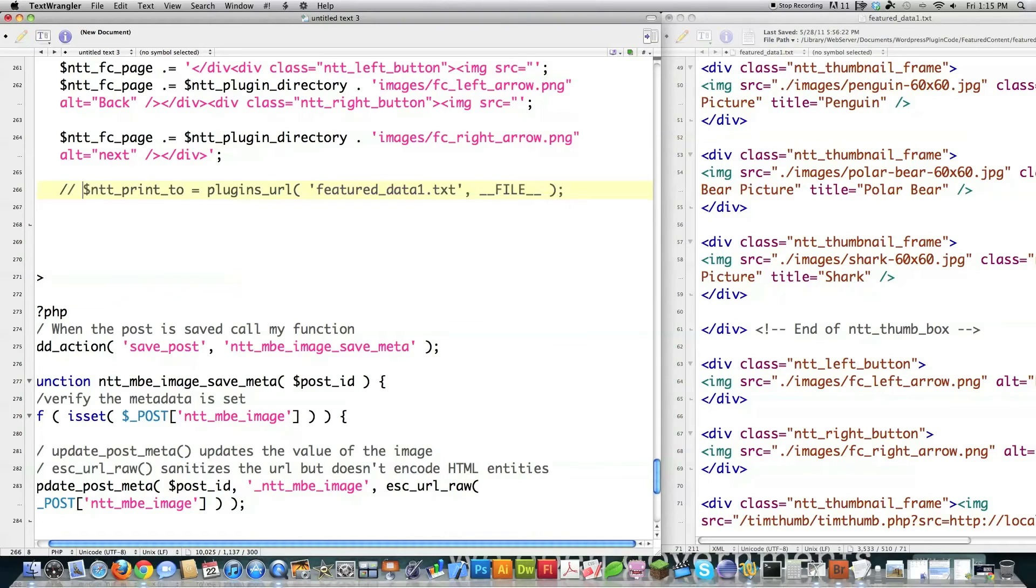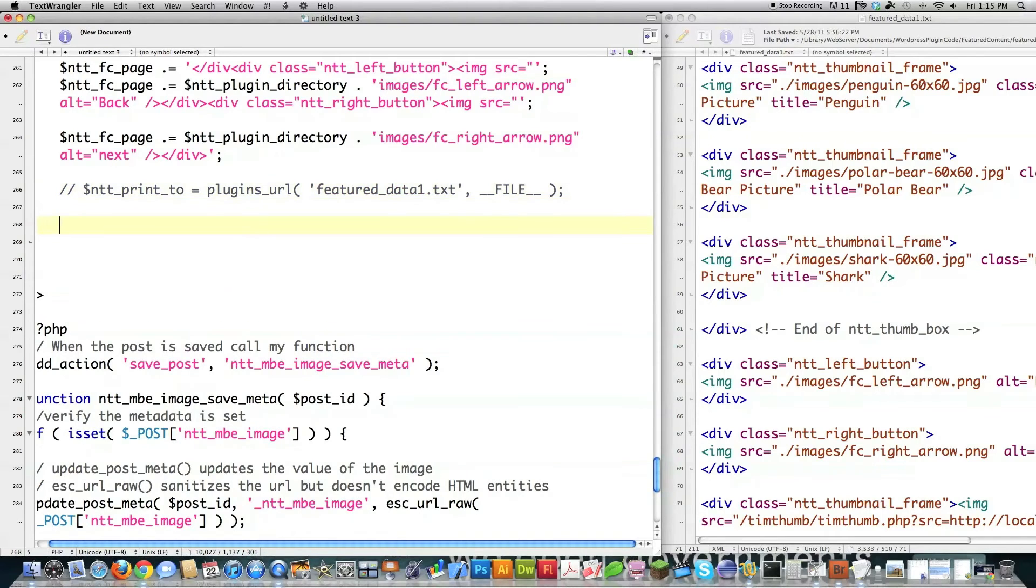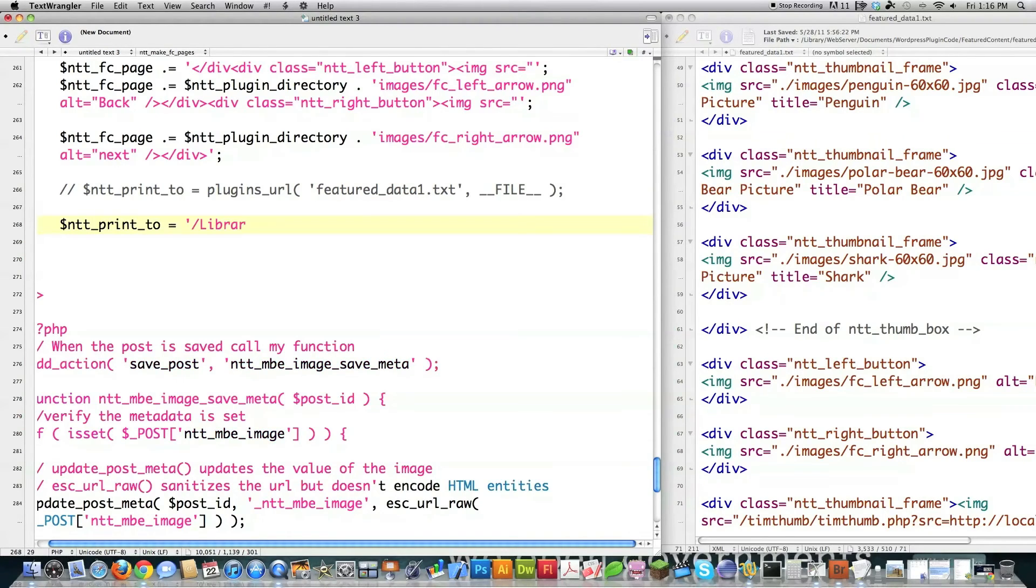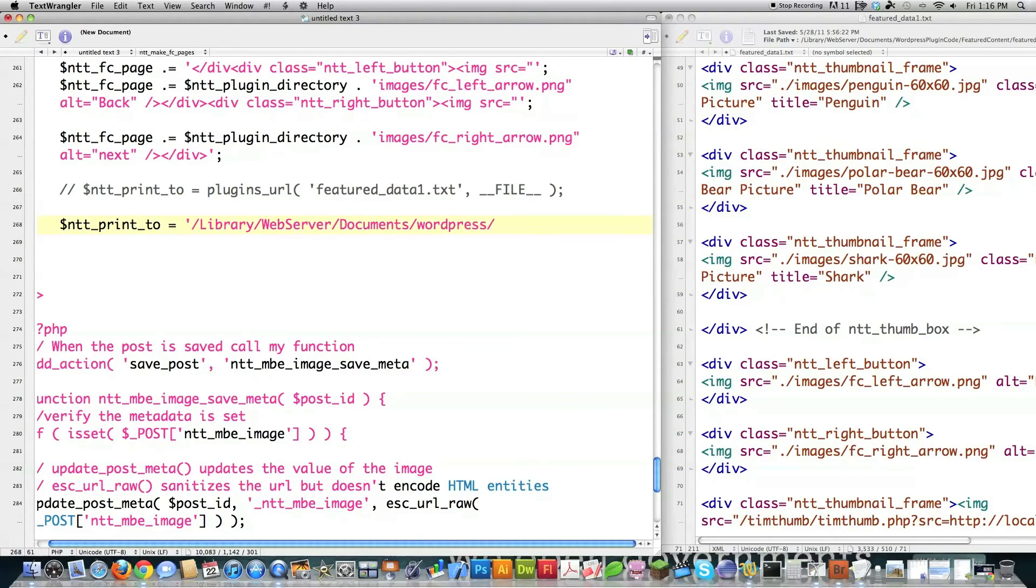Right now, we're not going to use it because on a local machine, you're not able to do that. You have to actually tell it where the stuff exists on a local machine. Just go to library, web server, and then I'm going to documents. Let's just do it the whole way. WordPress WP, so that you know where it exists. Plugins. See, I have to actually go directly to it.